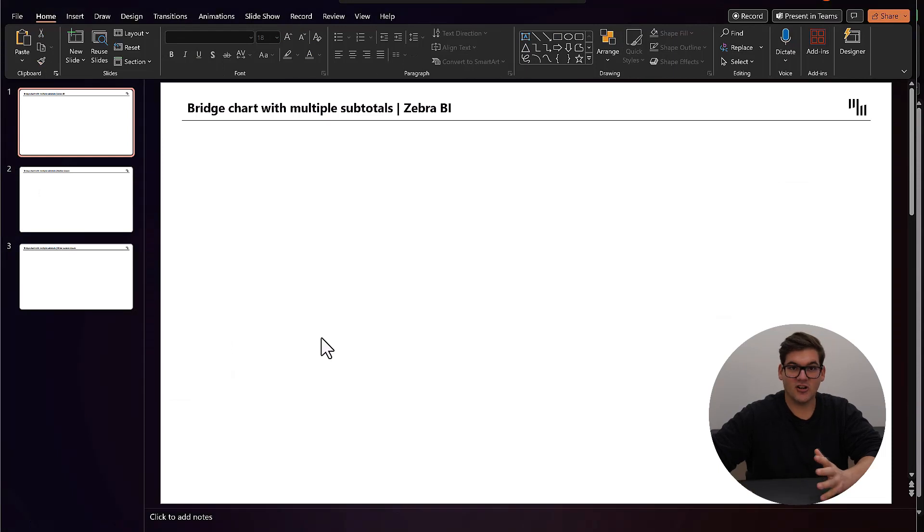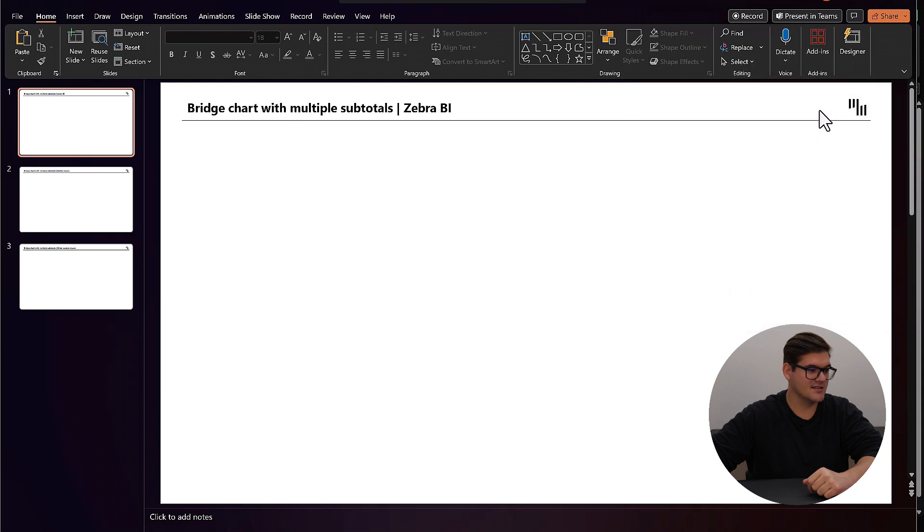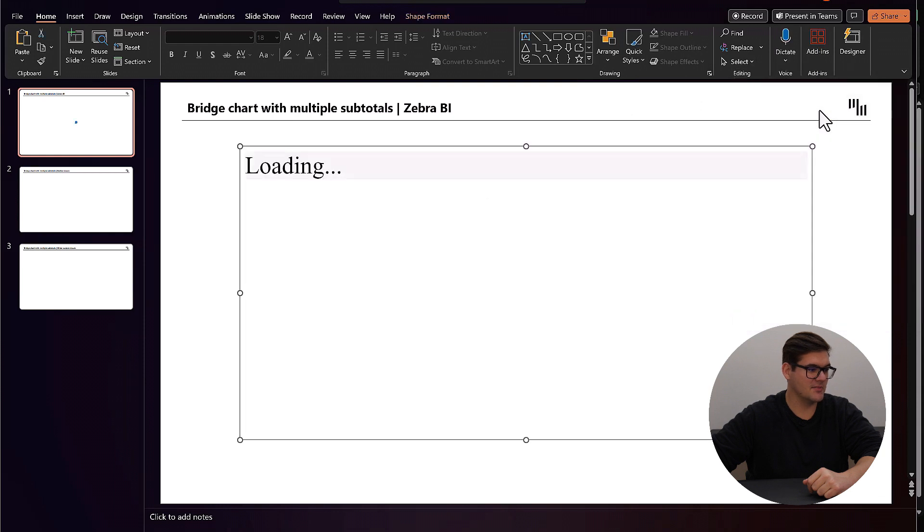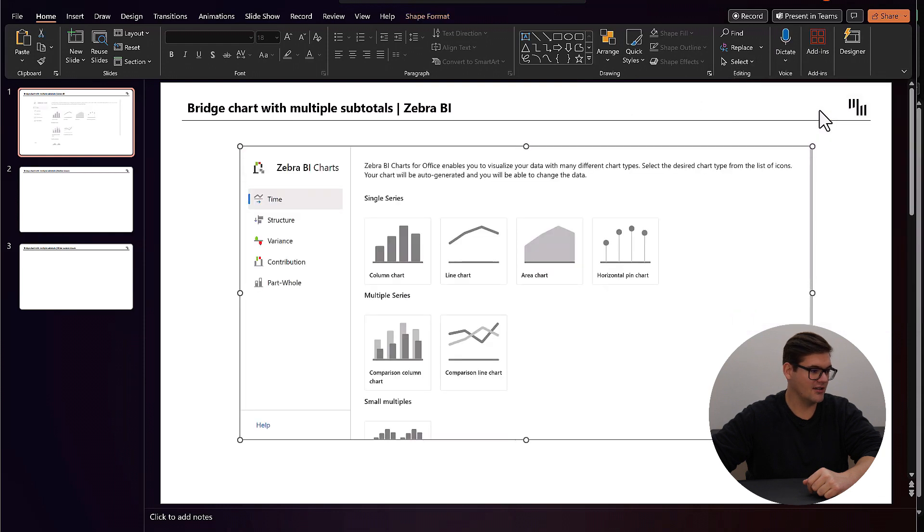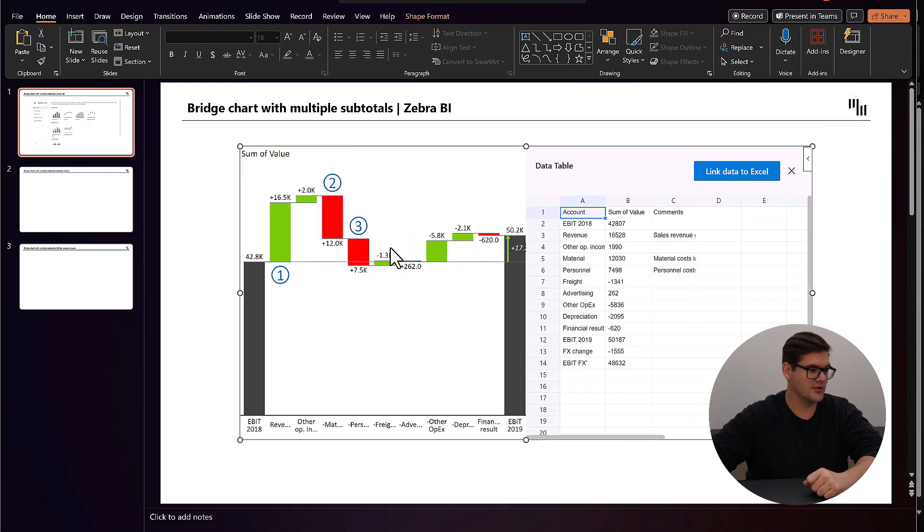And let's start with Zebra PI. Going under my add-ins, inserting a Zebra PI chart, we are going to choose a contribution bridge chart.